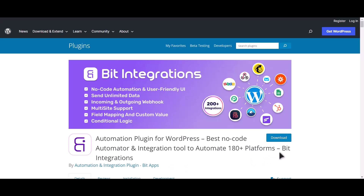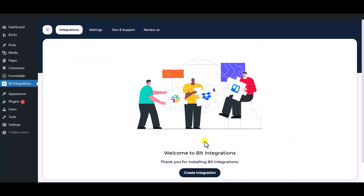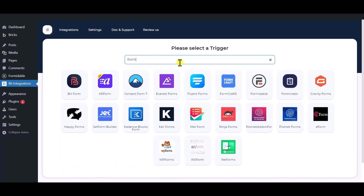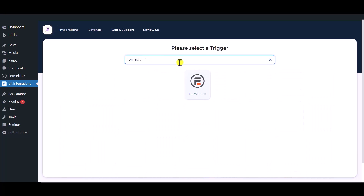I am utilizing the Bit Integrations plugin to establish a connection between these two platforms. Let's go to the Bit Integrations dashboard now. Click 'Create Integration', then search and select the trigger, which is Formidable Forms.